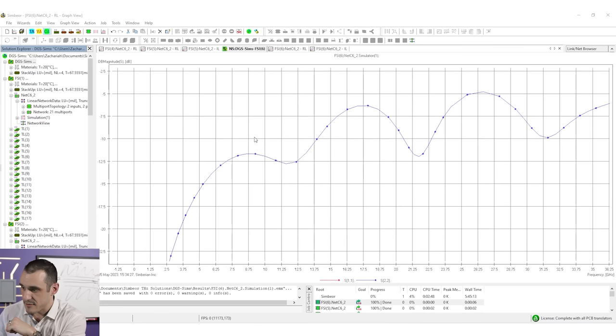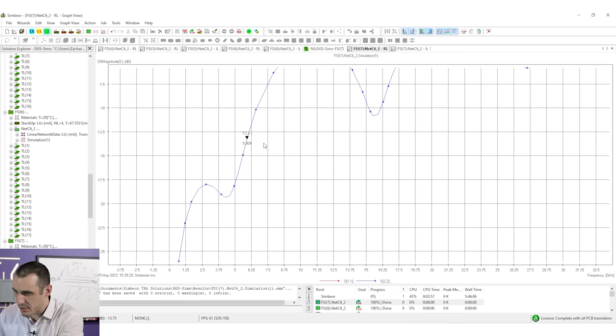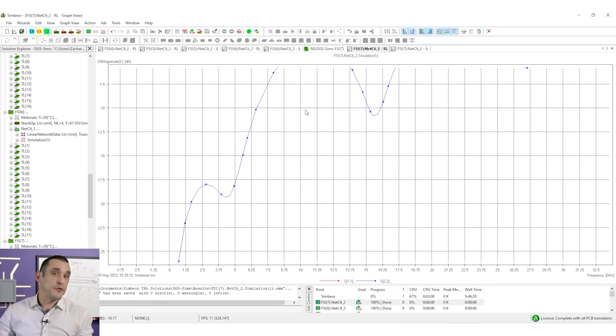Going back to the ODB++ project and opening up those files — here's our return loss graph with the taper. You can see that when we have the taper we don't really get much of an improvement. In fact at about 6.3 gigahertz it's actually a little worse, so we don't really need the taper and we could get away without it. However, if you wanted to optimize the taper you could do that — and that's what we're going to cover in this video.